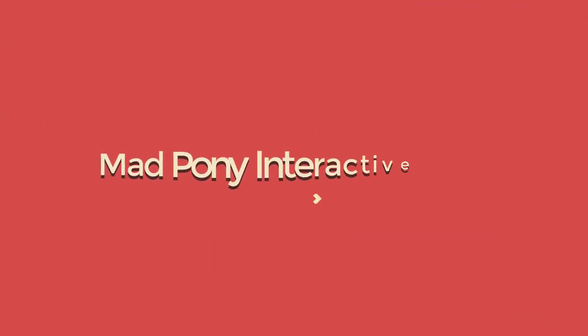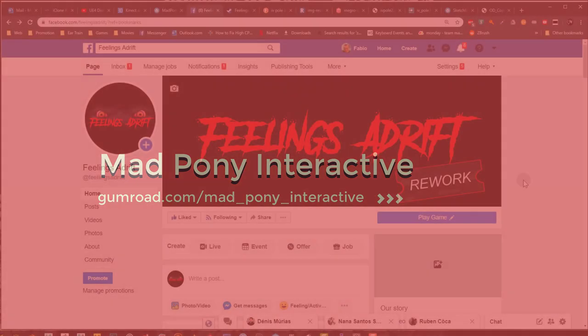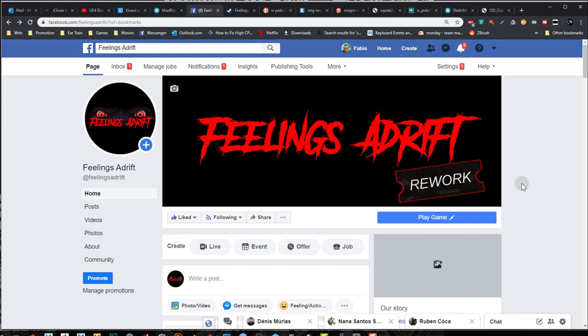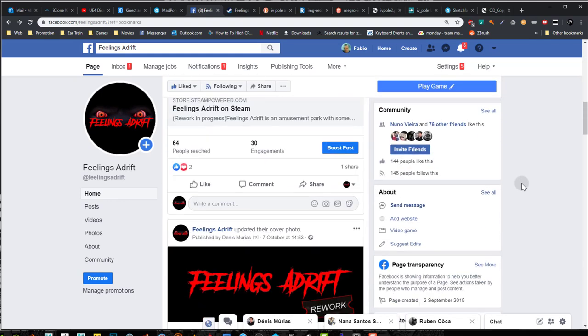Hello and welcome back my dear viewers. I'm sorry I haven't been making any new videos lately, but I recently got involved in working on this indie game called Feelings Adrift. I joined the original creator so that we can create a rework for this game.